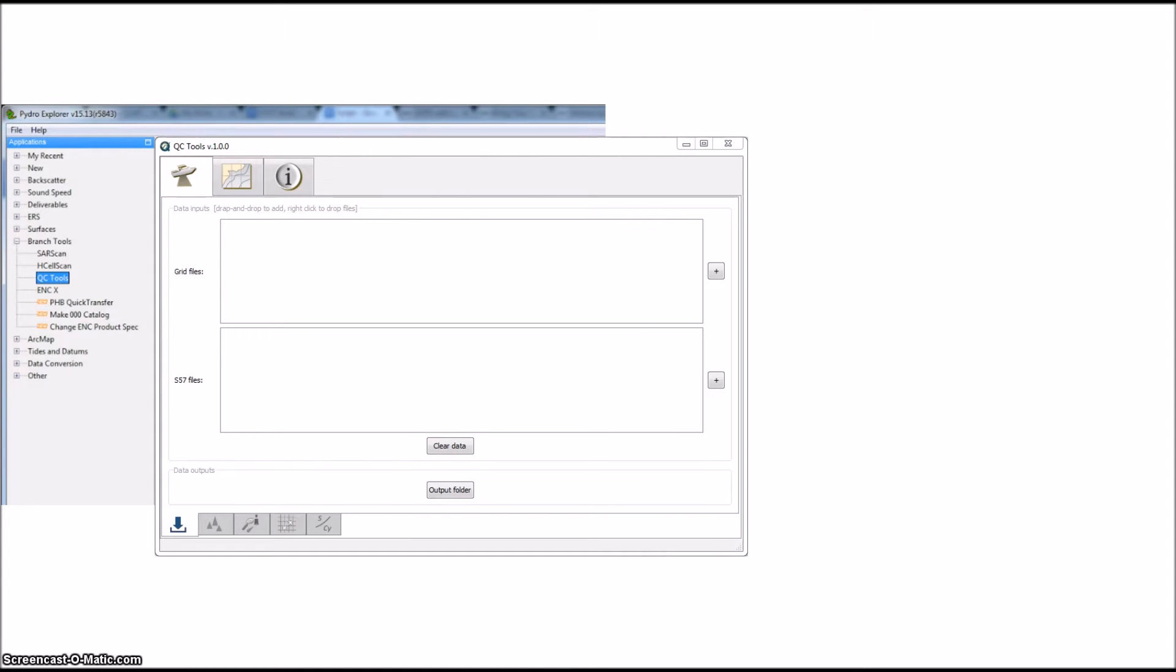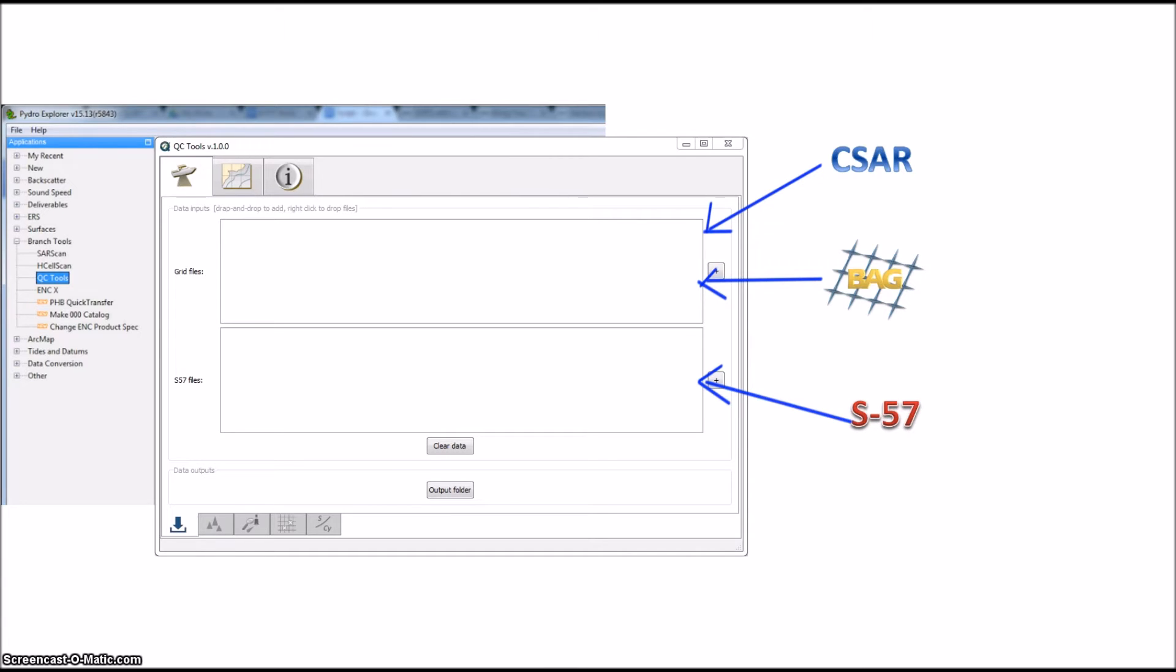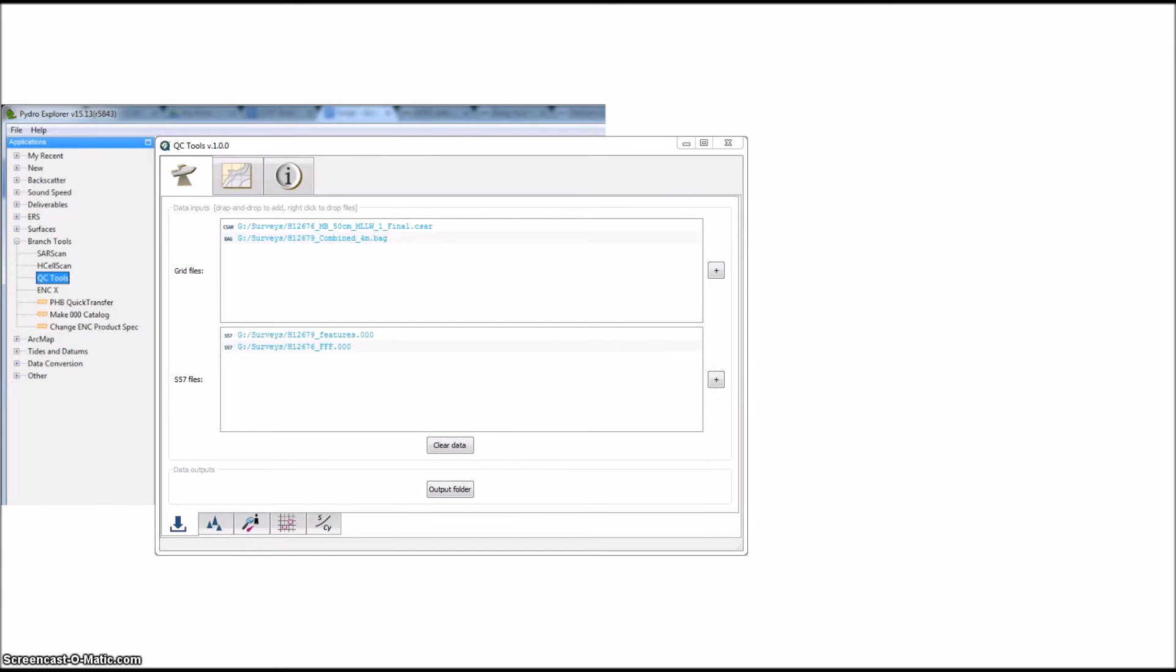Basically, you start by loading in your grids in either Caesar or Bag format, as well as an S57 feature file. Drag those bad boys together, or separately, anywhere onto the interface, and QC Tools will put them in the respective boxes, and you'll see them show up in the application.